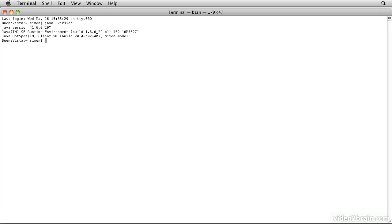In this case I have Java 1.6 and that's sufficient for our needs. If you have something newer than that with a higher number 1.7 or so on, then that's fine too. Another possibility is that you might get a response that indicates that Java is not installed. That will be something like command not found.